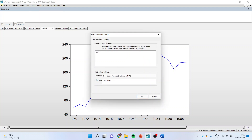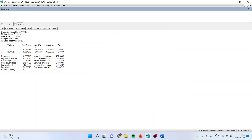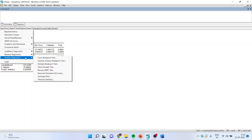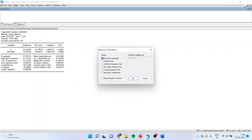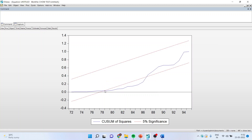I'll run the stability diagnostics, recursive estimates, OLS only, CUSUM of squares test, and click OK. You can see here that the blue line is crossing the red line and therefore there is a structural break in the series, and because of this we are not in a position to make one single equation.